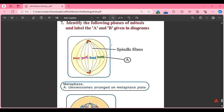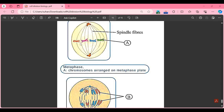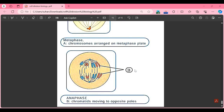Part P: identify and label the given phases of mitosis. In the first diagram, spindle fibers pass through the centromere and a metaphase plate is formed — this is metaphase. Label A represents chromosomes arranged on the metaphase plate. In diagram B, chromosomes are divided as chromatids moving to opposite poles — this is anaphase. In this way, we have completed the exercise of the Cell Division chapter. Please like and share with your friends. Thank you for watching and best of luck for your exams!